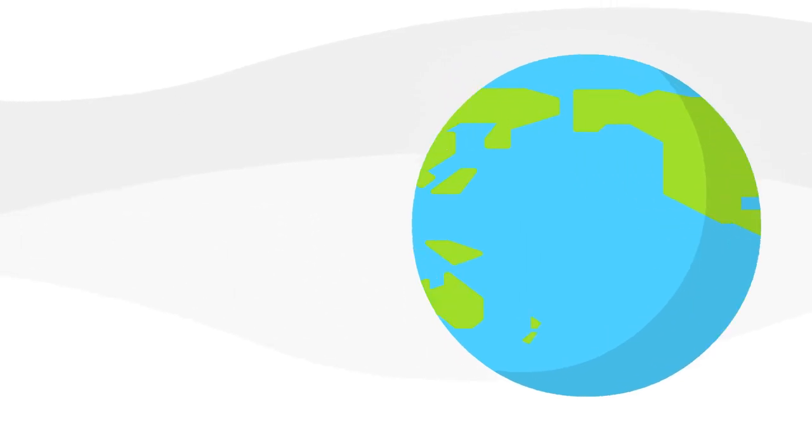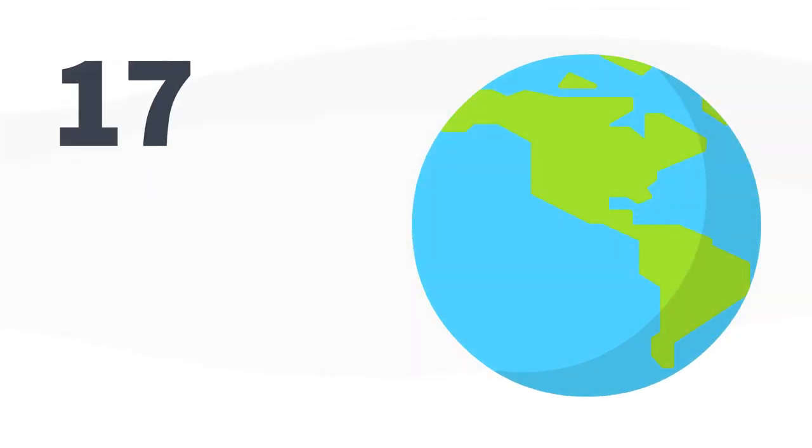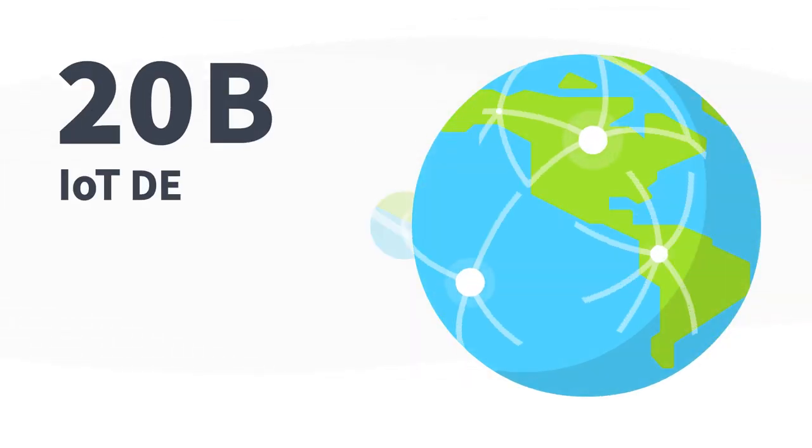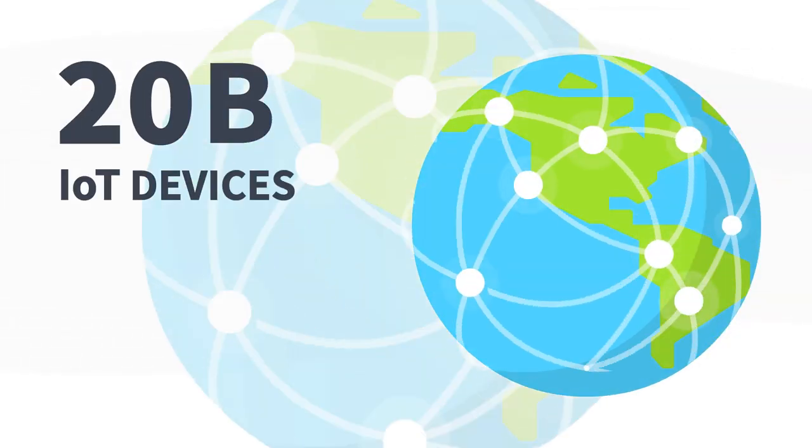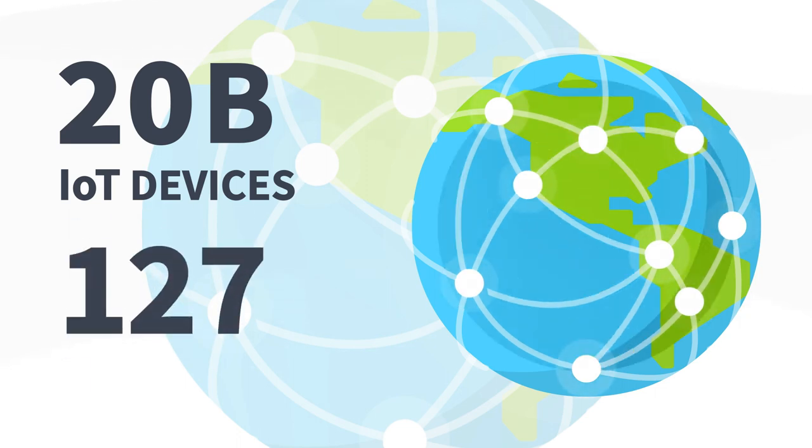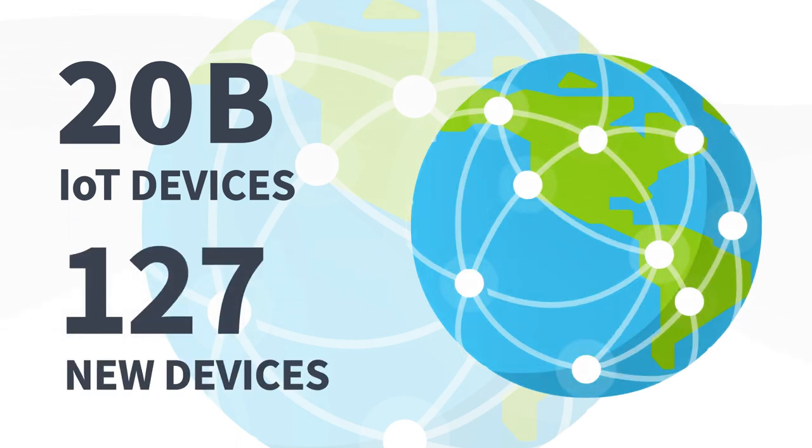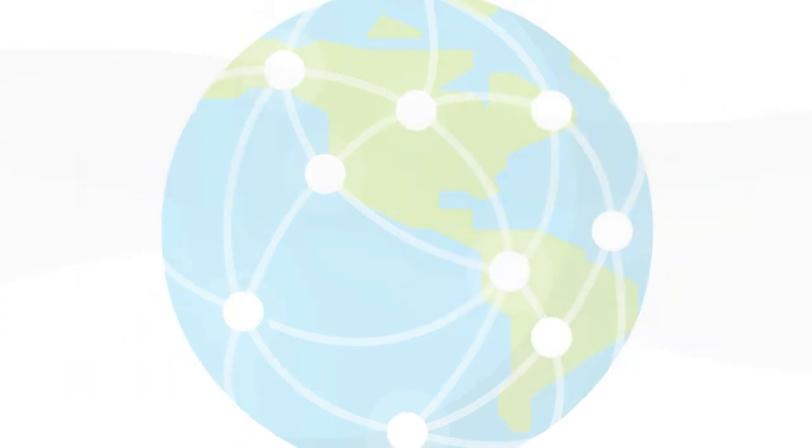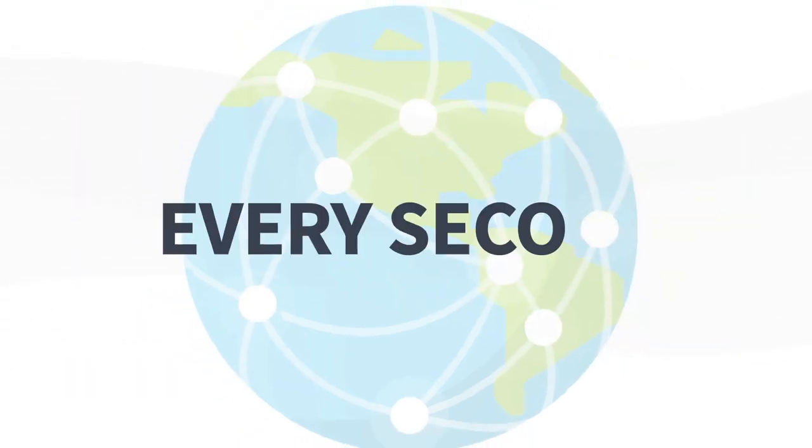It is estimated that there are over 20 billion IoT devices nowadays and that 127 new devices connect to the internet every second.